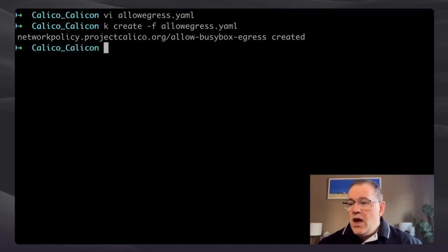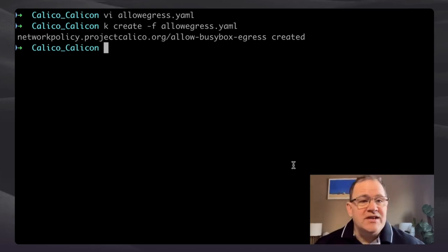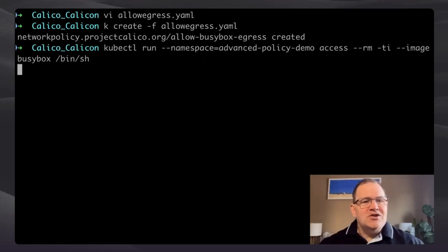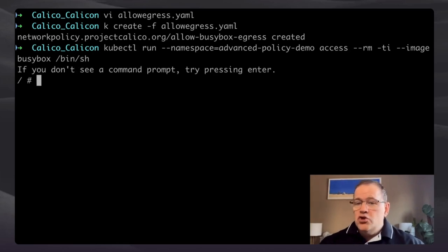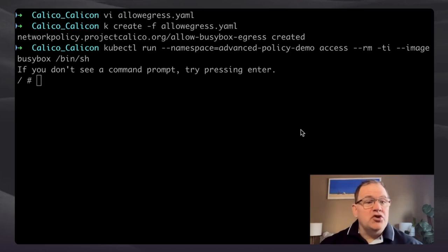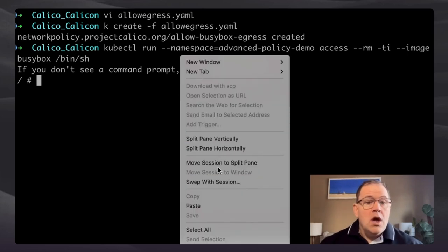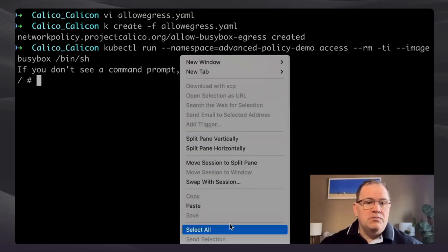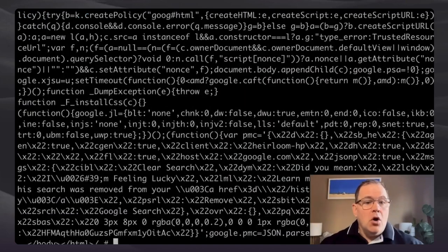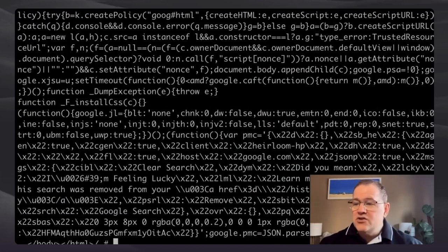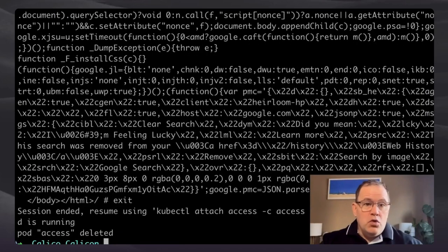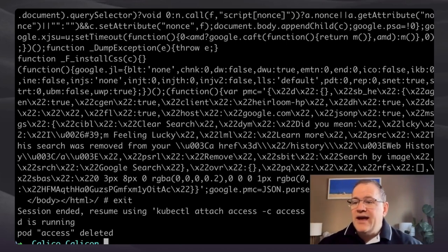The allow-egress policy allows everything outside, but not to the nginx service yet. Let's go back into the pod and try to reach Google — and look at that, it's working. So our policy now allows egress out of the cluster to Google. However, there's no ingress into nginx to allow traffic in, so we still have to create that policy.